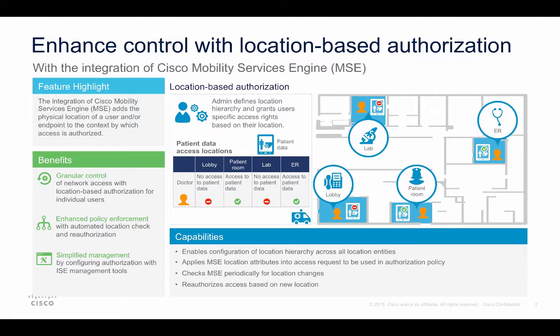In this scenario, we would like doctors and medical staff to only have access to patient records when they are in specific locations such as the patient room but not to have this same access in the cafeteria. In this demo, I will be utilizing the required solution components of ISE, MSE, and Cisco Prime. So with that, let's get into our demo.